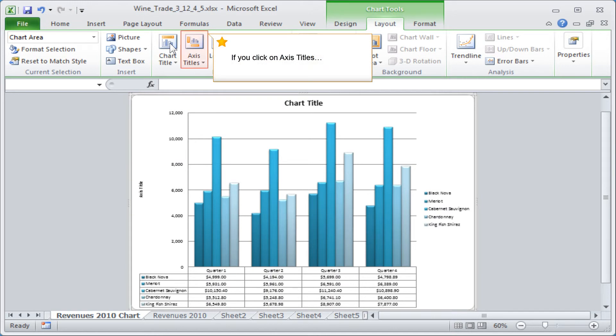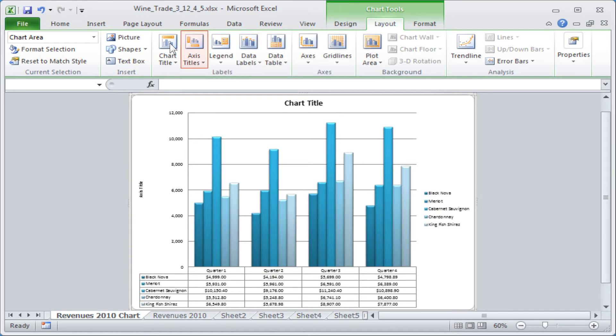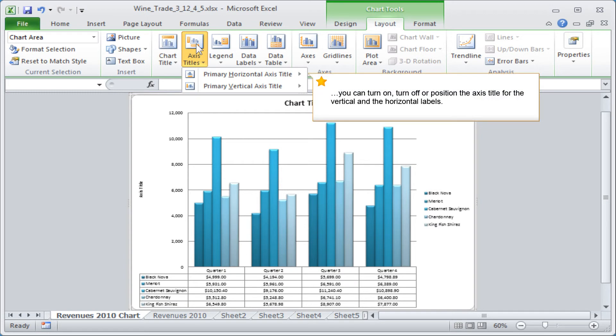If you click on Axis Titles, you can turn on, turn off or position the axis title for the vertical and the horizontal labels.